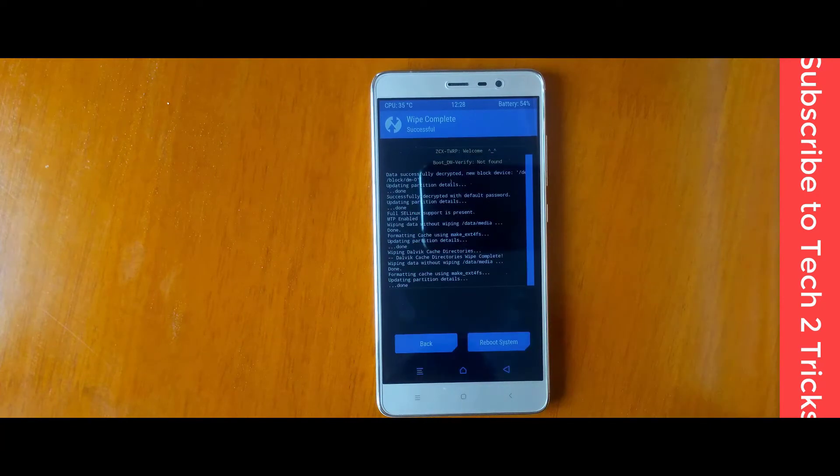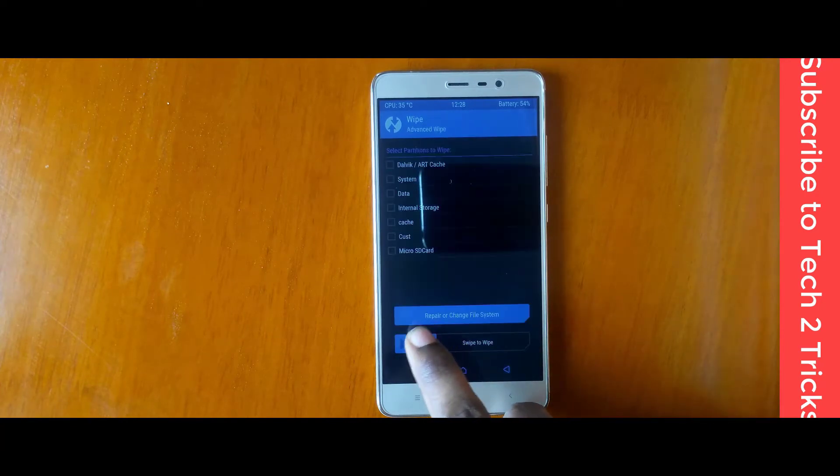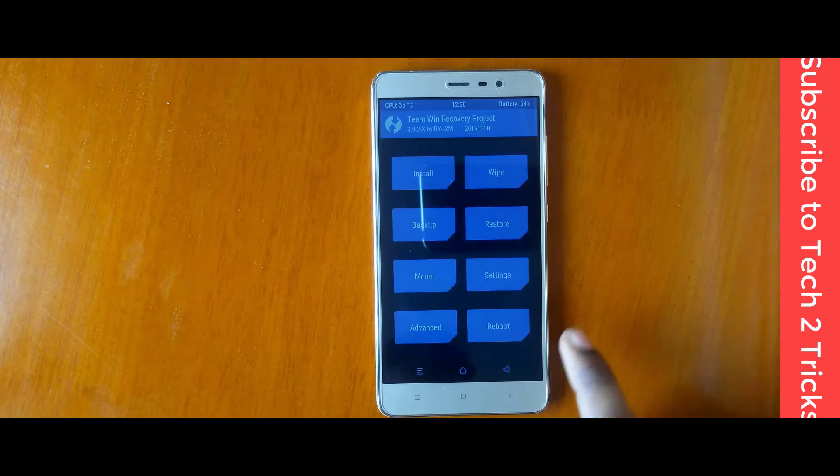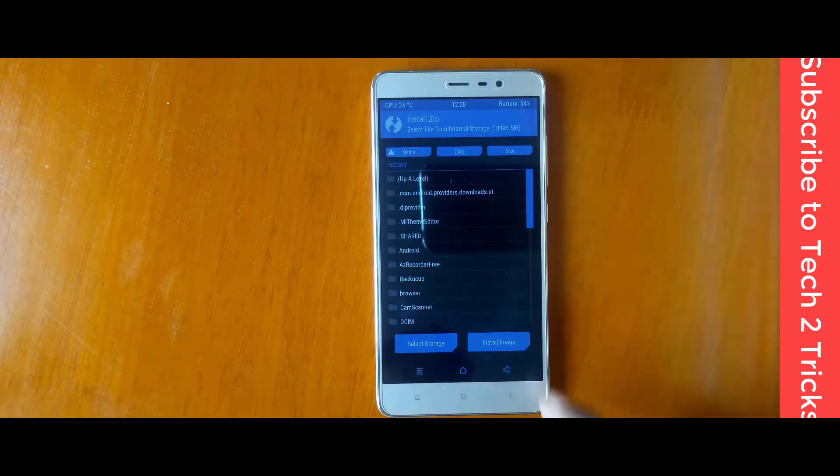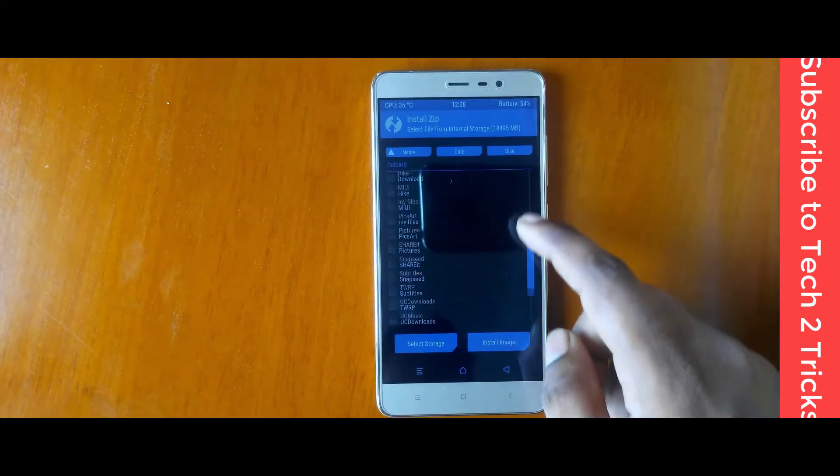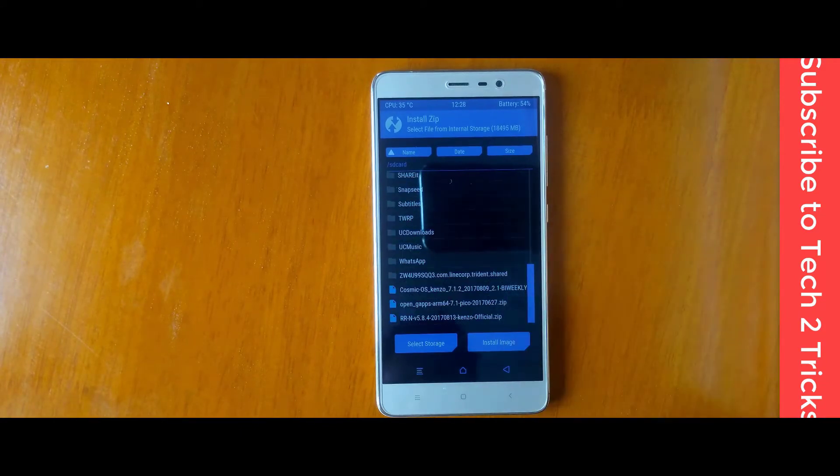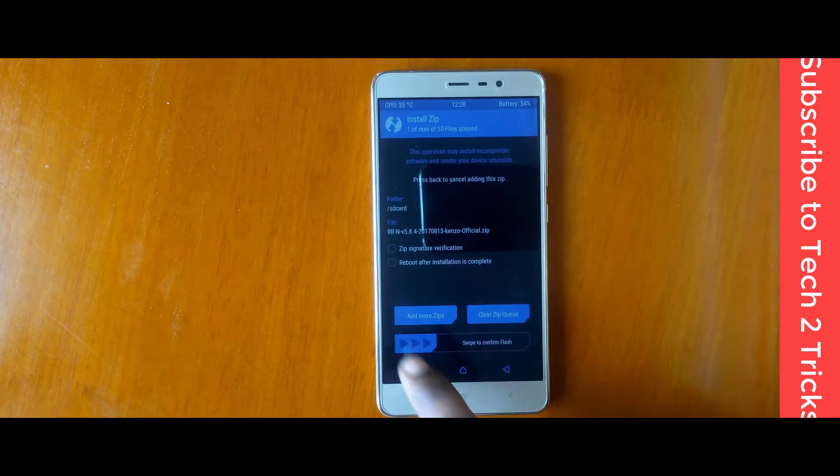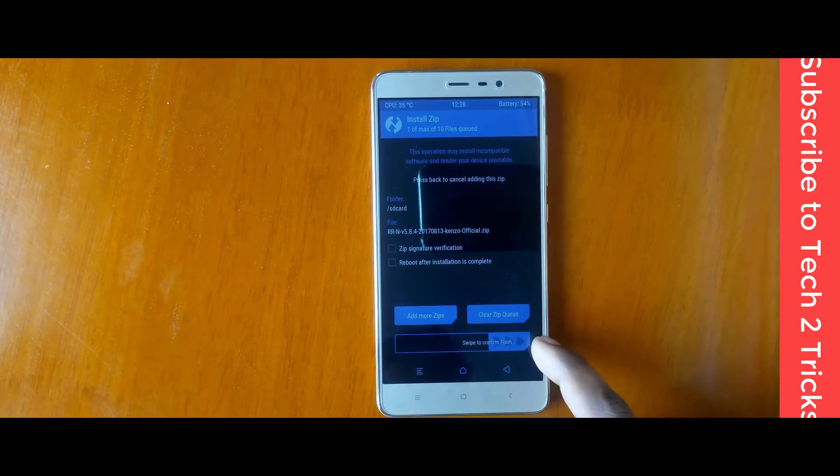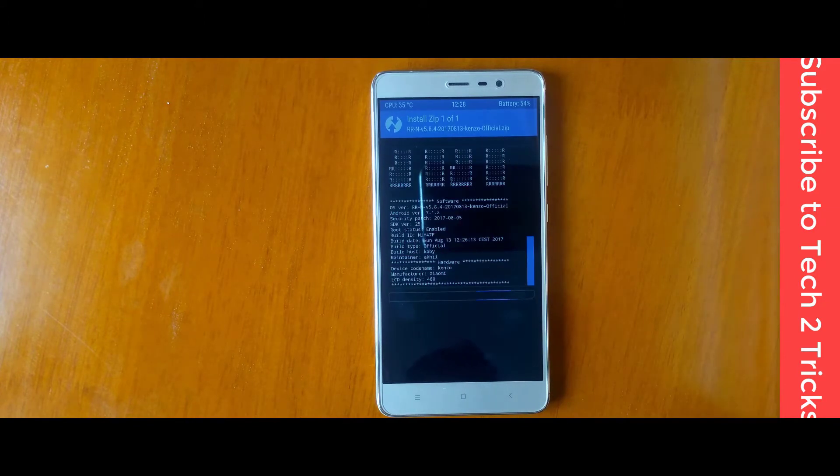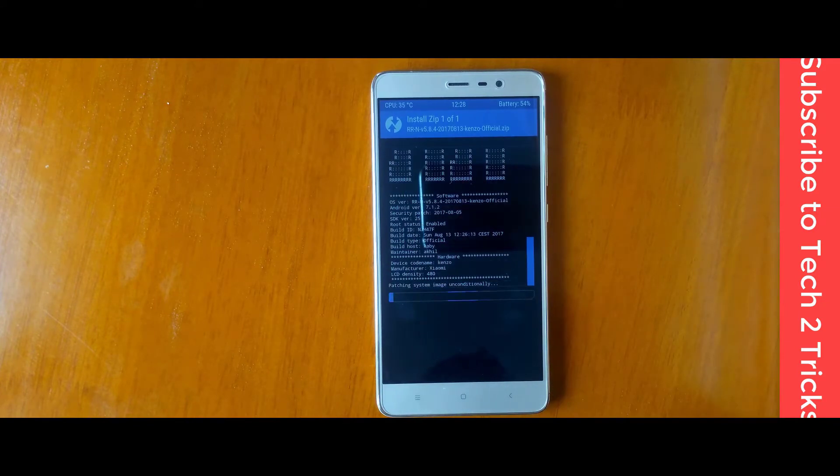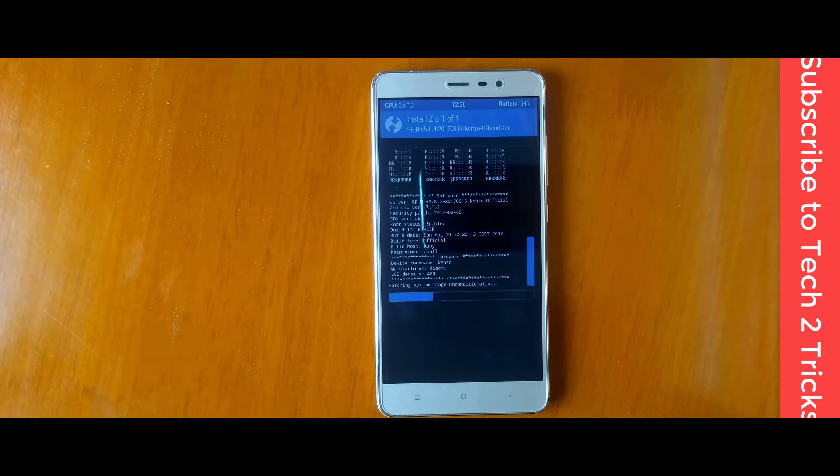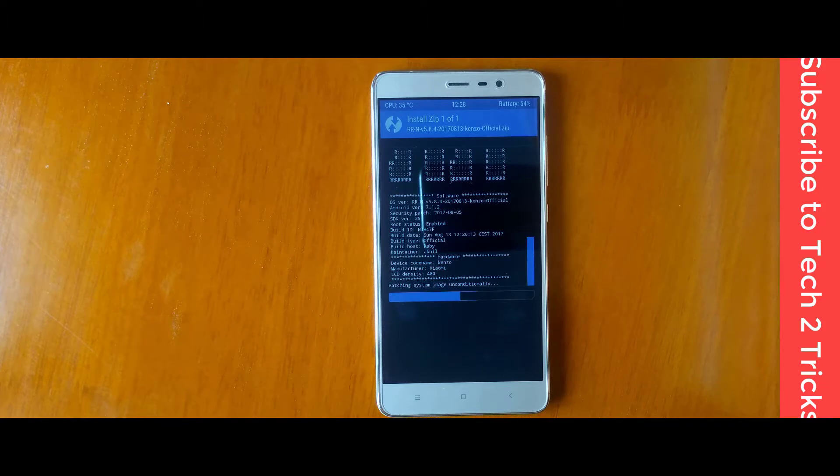Once you are done, you can go back and right in there, click on install. Now, scroll down and select the zip file that is the Resurrection Remix and swipe to confirm flash. Now, the Resurrection Remix is installed or flashed onto your device. Make sure you have enough patience to complete the process. Don't abort it or don't do any sort of action that can definitely ruin your device.